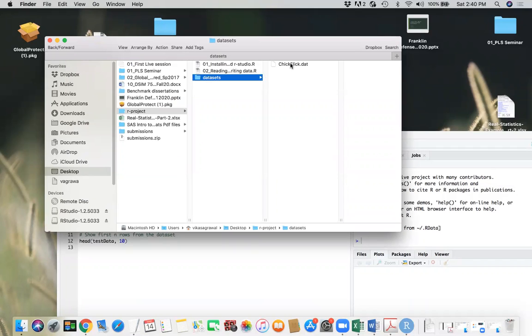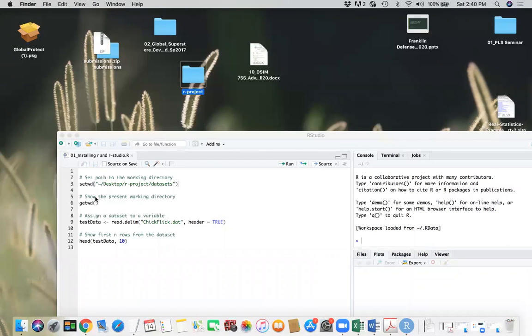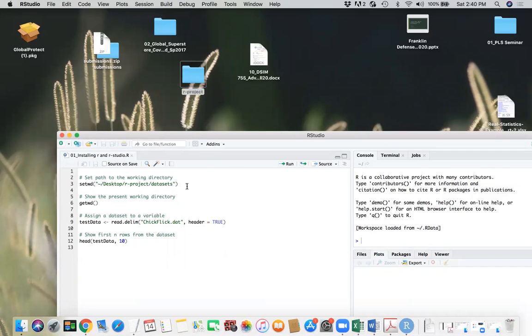And that's the data set I have. It has one file called checkflex.dat. We set the working directory there, so we don't need to mention the path again and again. And this will show the current working directory.